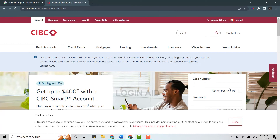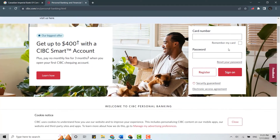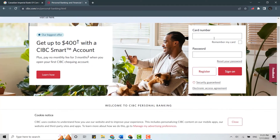Here you can see the login section at the side of your screen. To login, you need to provide the card number first, and then below you need to type in the password. Once you have provided both details, you can click on Sign On, and this will get you signed into your CIBC bank account.